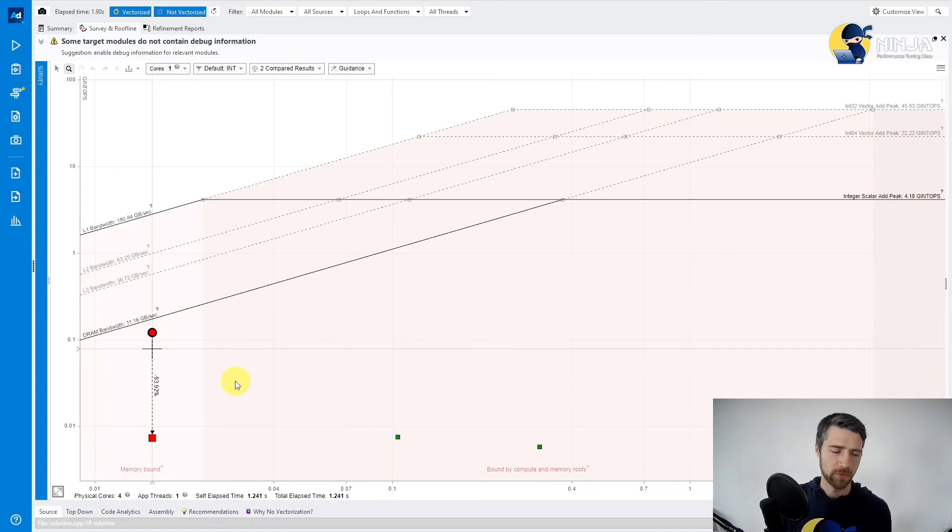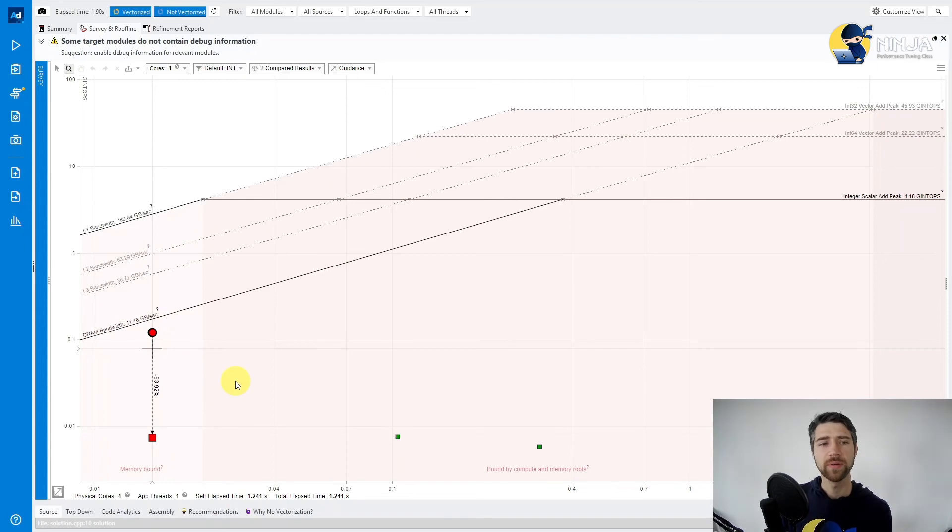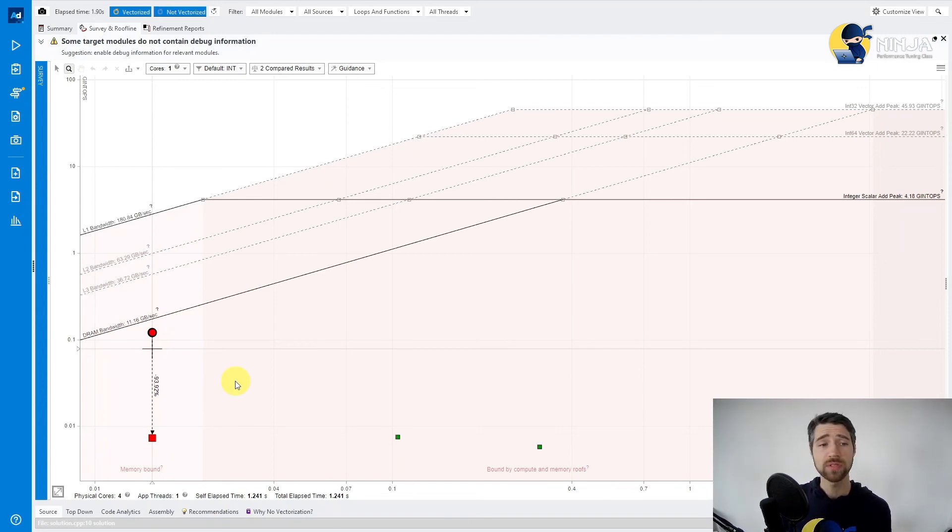I was able to reach the level of the DRAM bandwidth which is good. This maybe can be improved further. If you are able to come up with a faster algorithm, let me know, I will be super interested to see that.